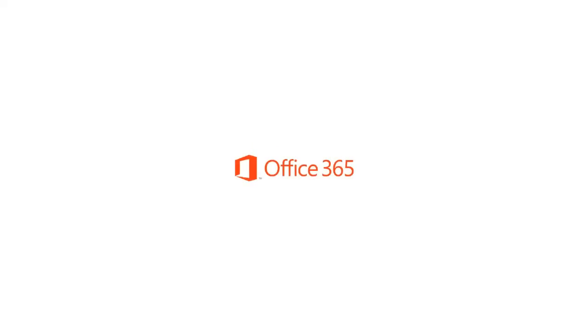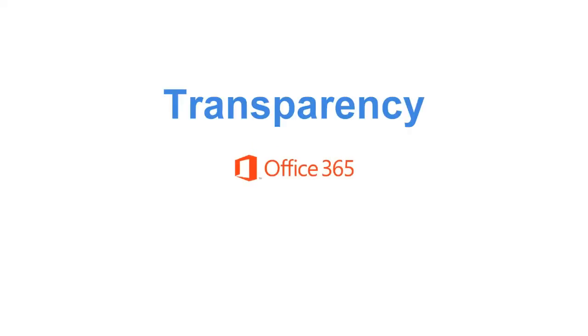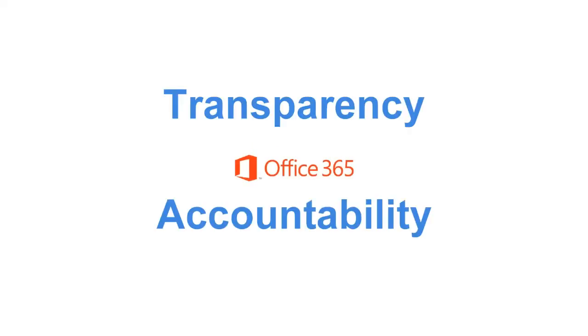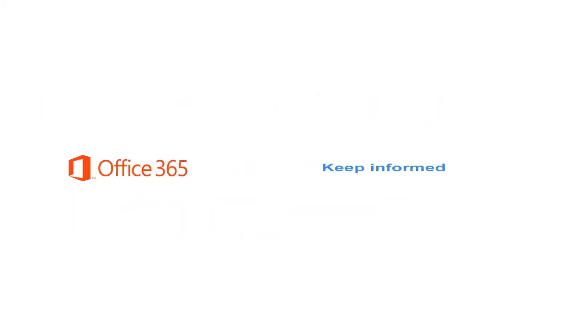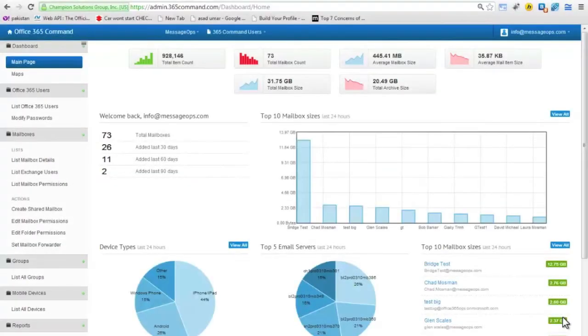In Office 365, transparency and accountability are important. With 365 Command's extensive reporting, you can keep informed about what is going on in your Office 365 environment.